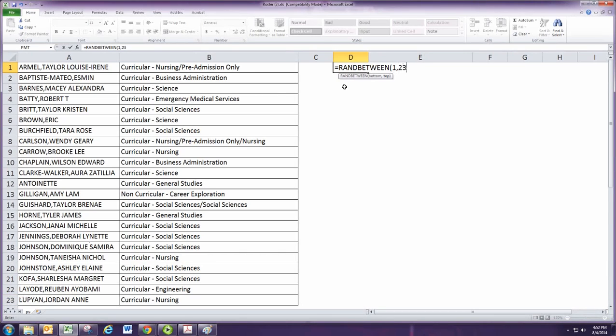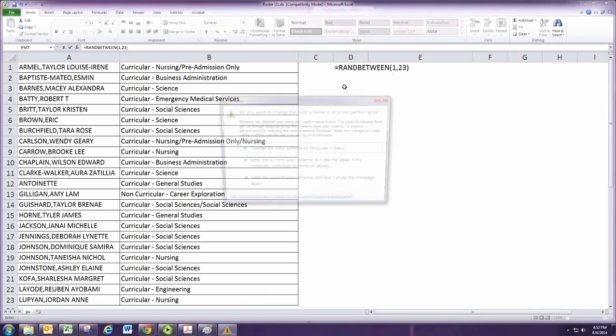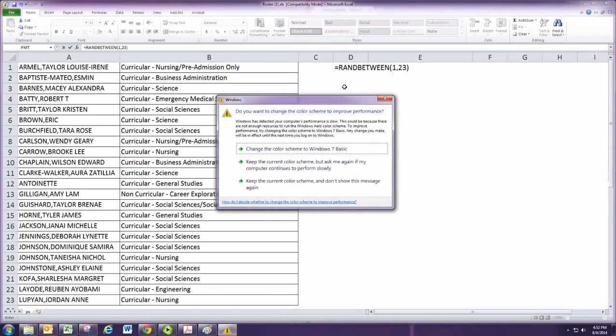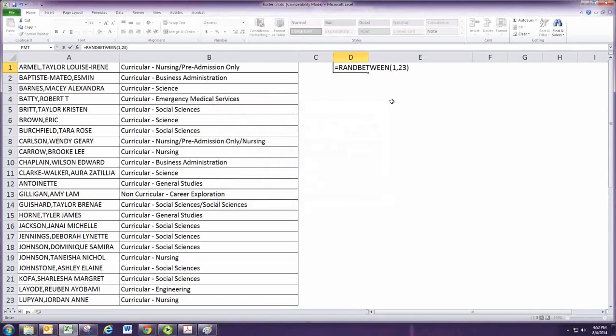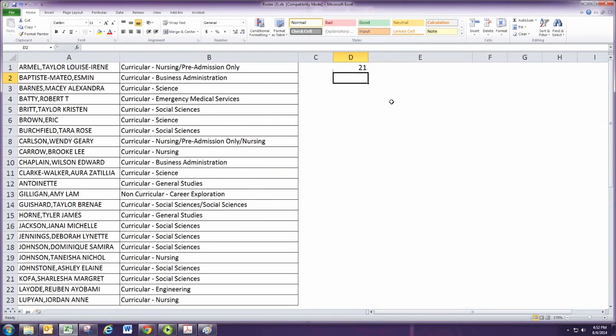That'll randomly pick a number between 1 and 23. We hit enter to pick that number. It's 21, so my first individual in the sample will be Sharlisha Kofa.